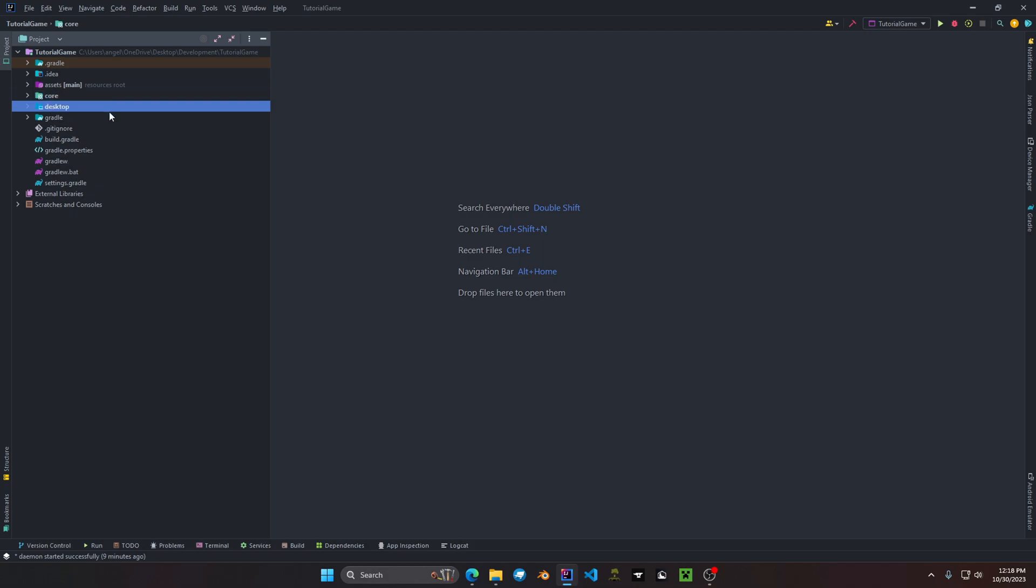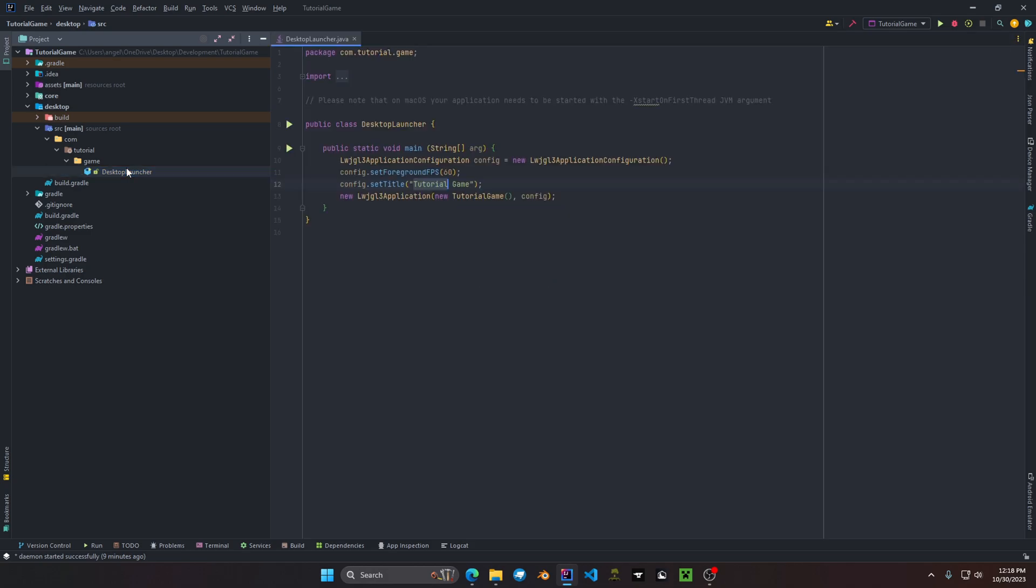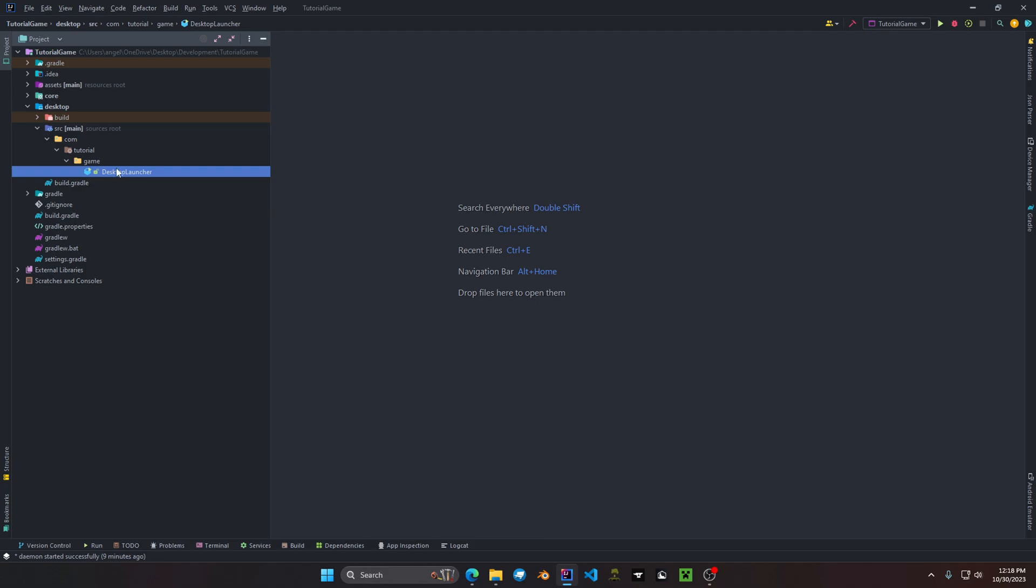The next we have desktop. Desktop, this is where your entry point to your game is. Desktop launcher as just explained in the run configurations and the module path.